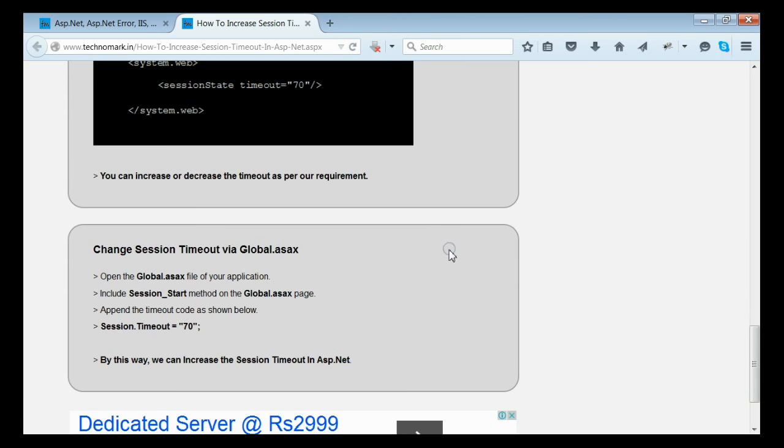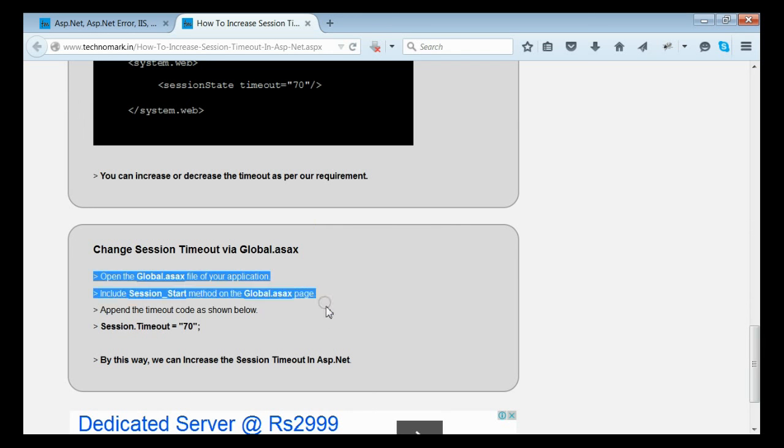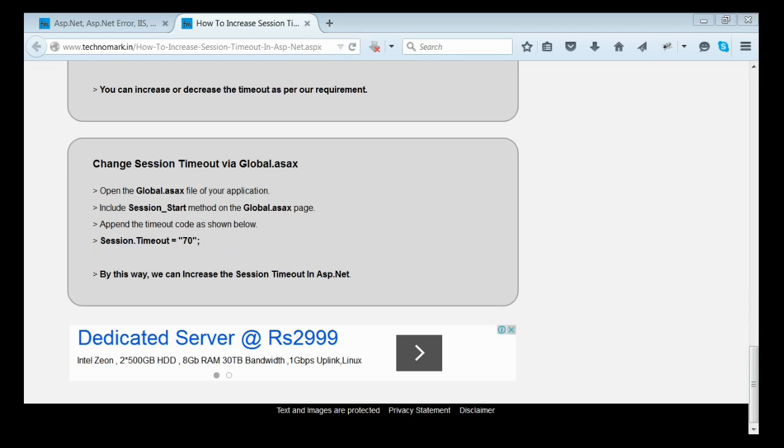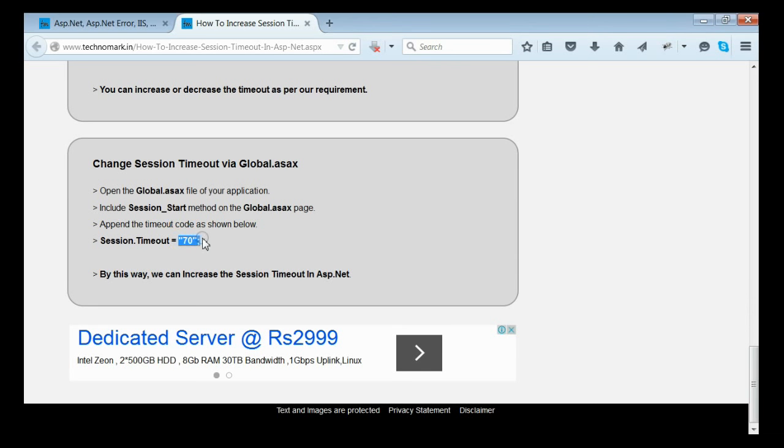Now let's consider how to set session timeout through global.asax. Inside global.asax, you can see there is a method named session start. Inside the session start method, you can specify this timeout as session.timeout equals 70 minutes. You can increase or decrease the session timeout as per your requirement.